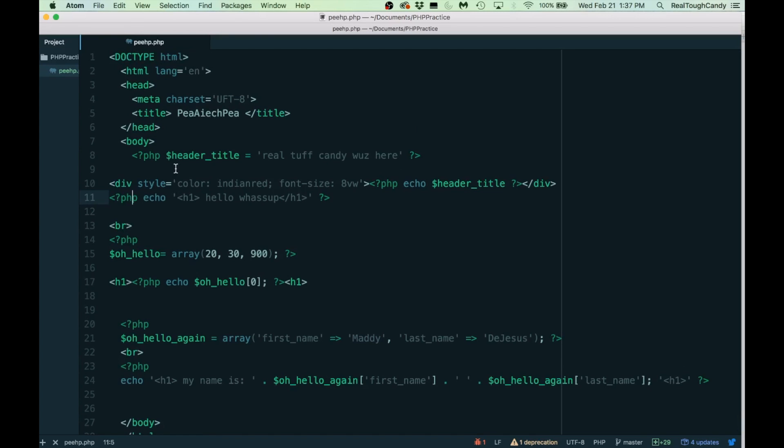I know on Stack Overflow, when people ask questions like this, they get absolutely annihilated. Stack Overflow can be very negative, but that's not the point of this video.